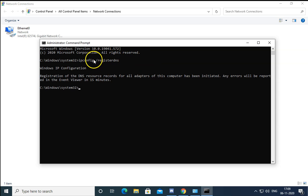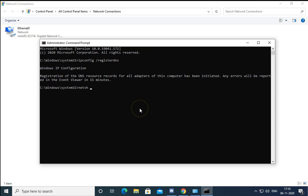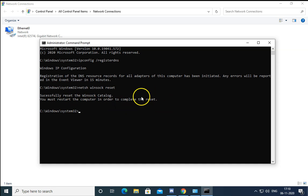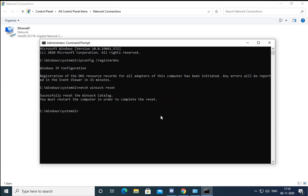If the issue is still not resolved, type netsh winsock reset and hit Enter. After doing this, restart the computer and check if the issue is resolved.